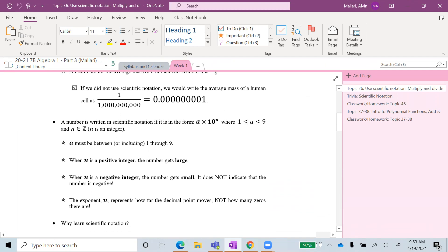A number is written in scientific notation if it is in the form a times 10 to the nth power, where a is between 1 and 9 inclusively, and n is an element of the integers. When n is positive, the number gets large; when n is negative, the number gets small — it does not indicate the number itself is negative. The exponent n represents how far the decimal point moves, not how many zeros there are. Take note of that.